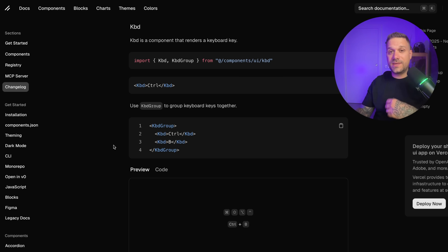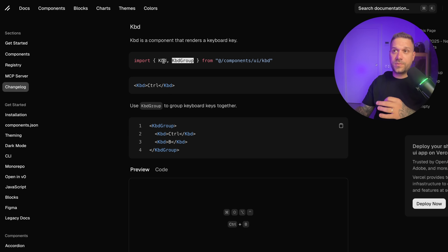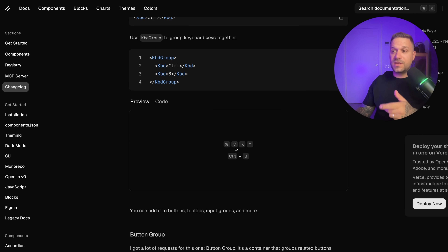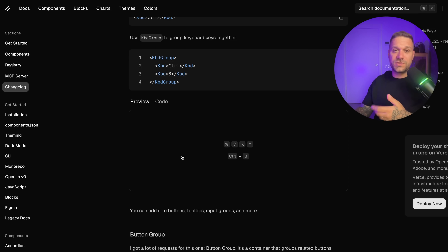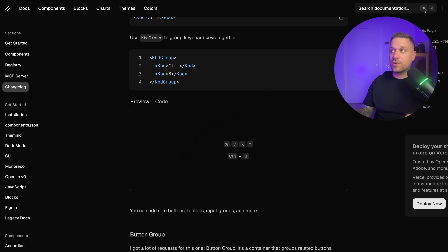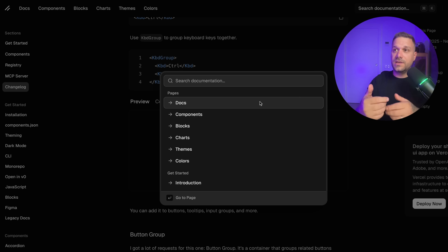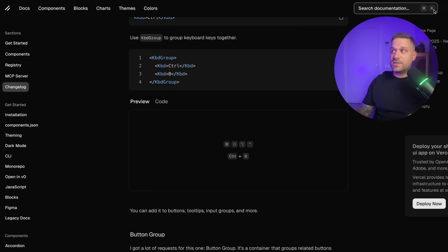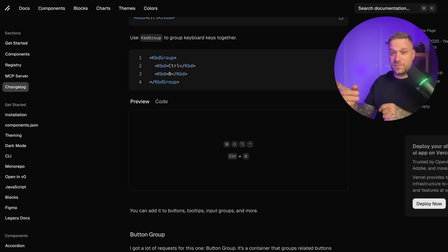Moving to the next one, we have the Keyboard component. This is for rendering keyboard keys and it is really simple — we have just a keyboard group and keyboard component. We can put those together and display keyboard keys inside of our UI. In modern web development you've probably seen things like search documentation with Command+K or Control+K to open search. This is the new keyboard component — I used Badge before for something like this but this is much better for this use case.